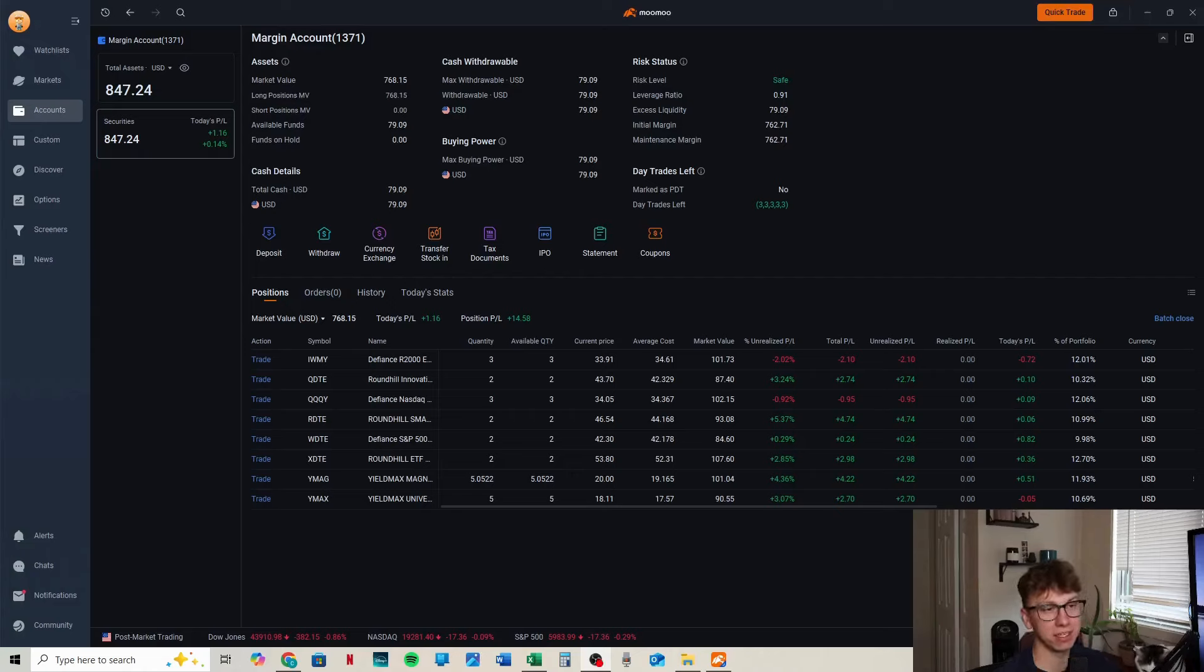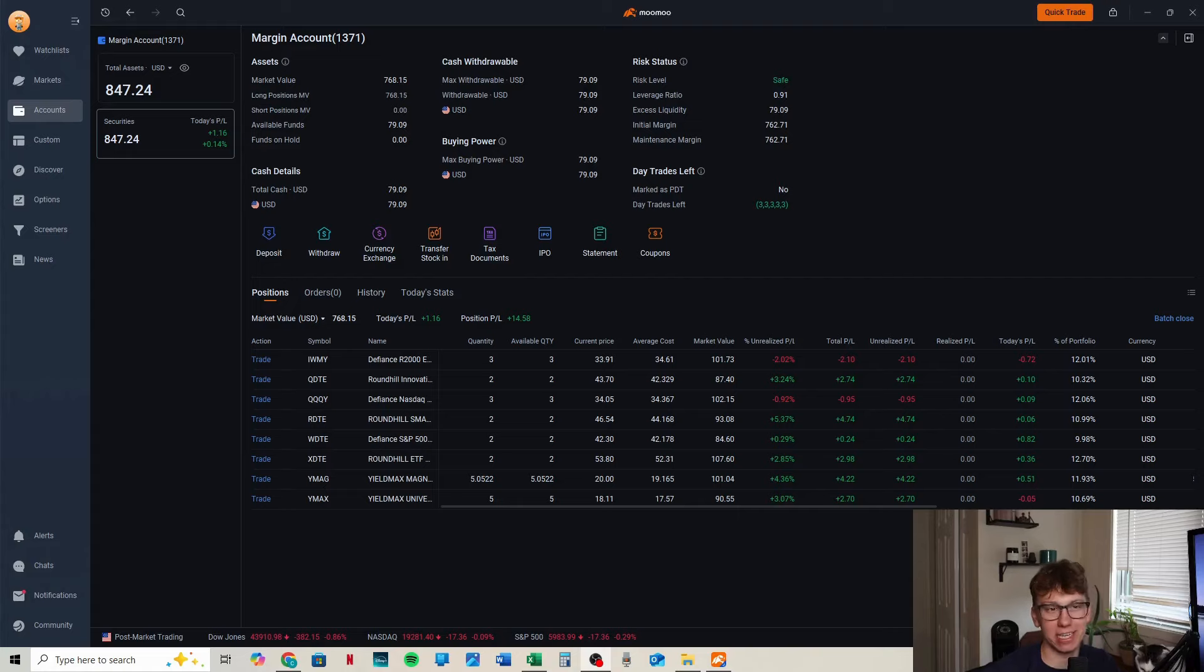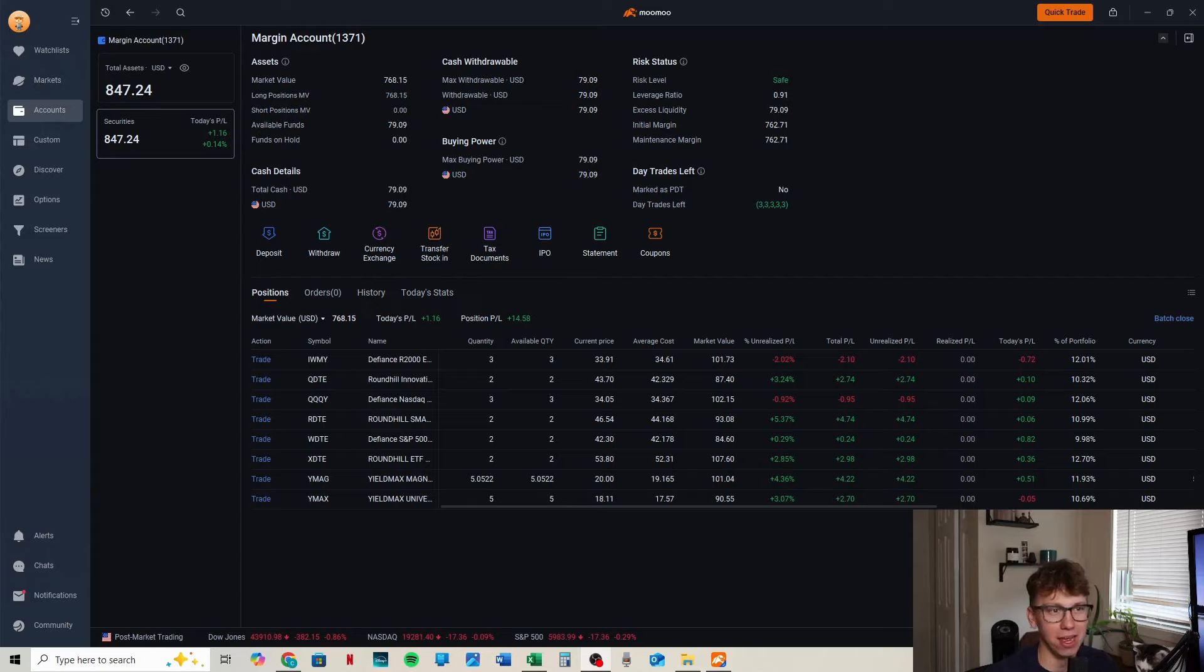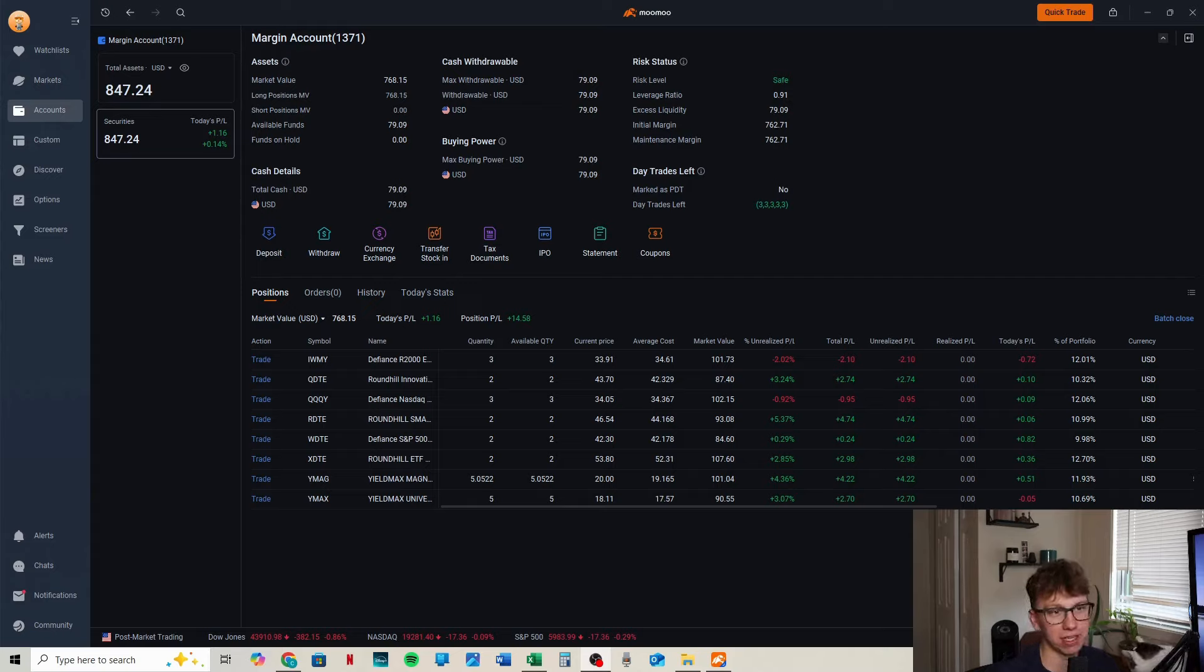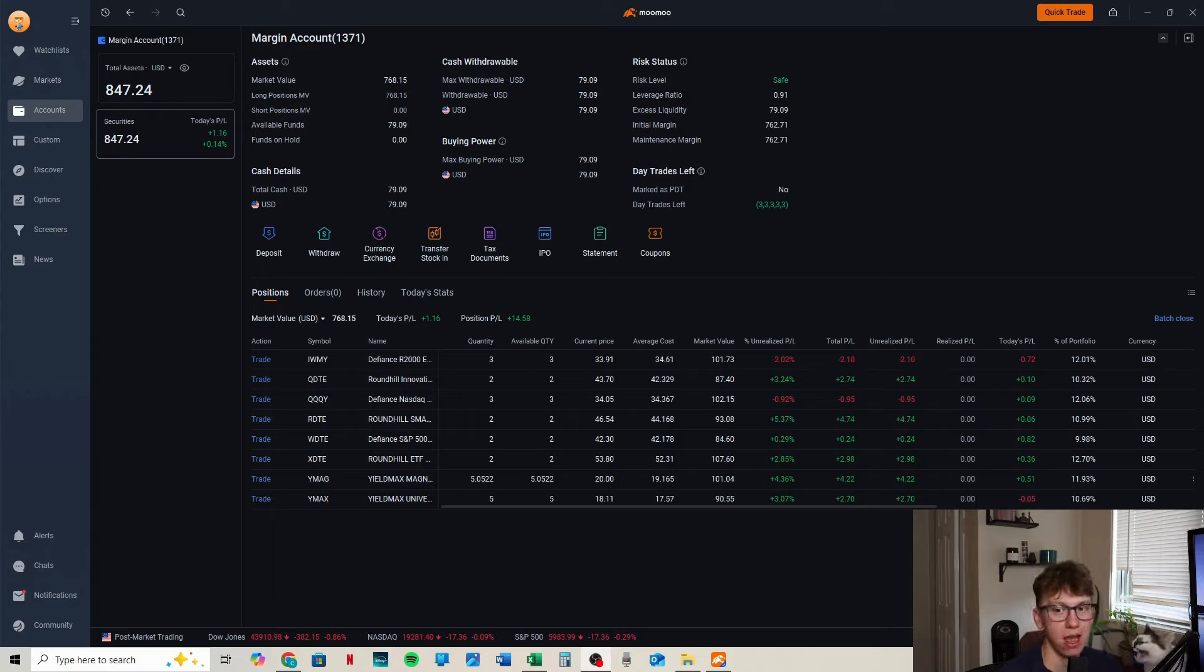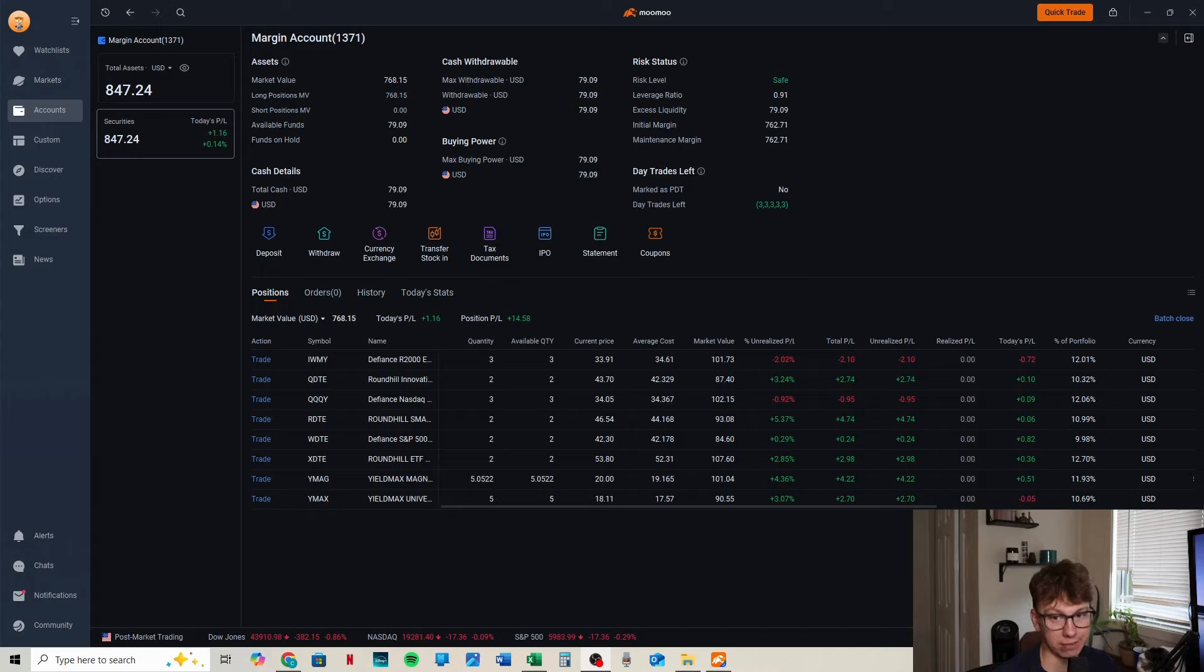This is our best week yet. The weekly dividend ETF account is doing extremely well. You can see our account is now at $847.24, only up a dollar today, but the markets have been going crazy and this account has been following.